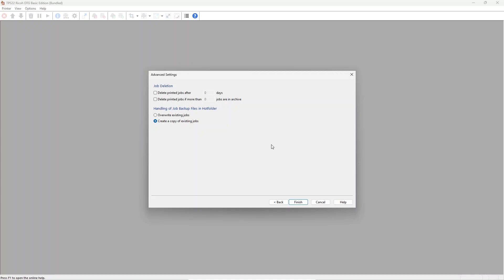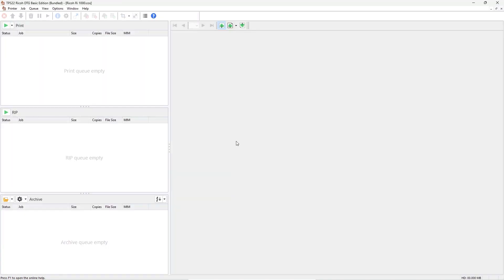The last step during the setup phase is the automated deletion of completed jobs which can be set by number of jobs or after a certain amount of time. Once the setup is complete, press finish. You can now start using production server and your printer.